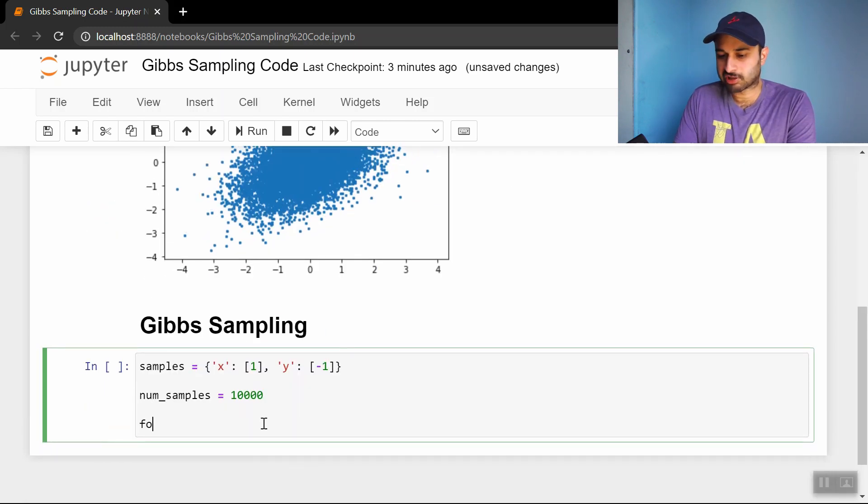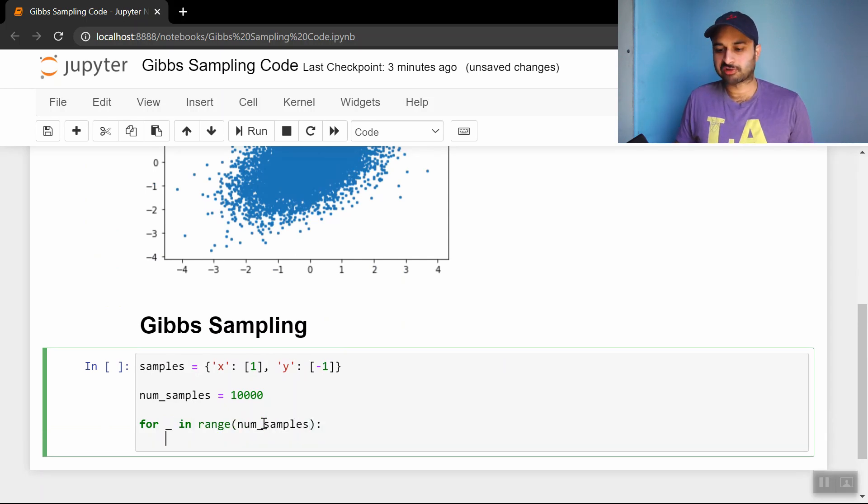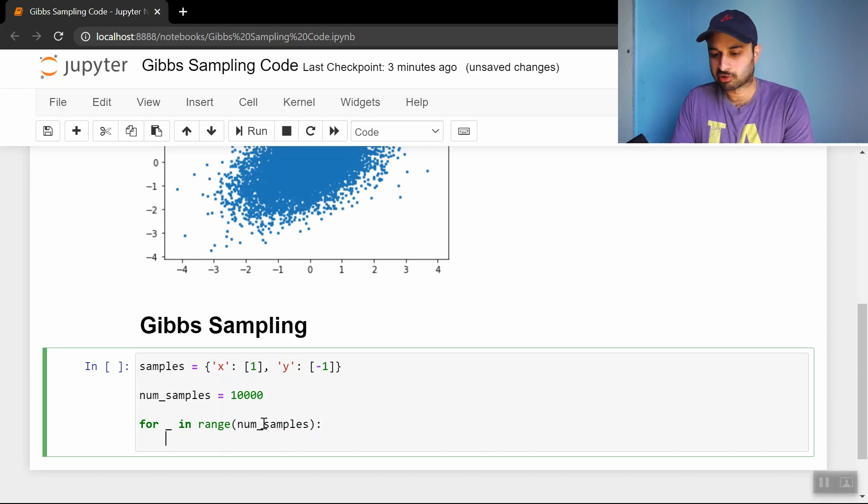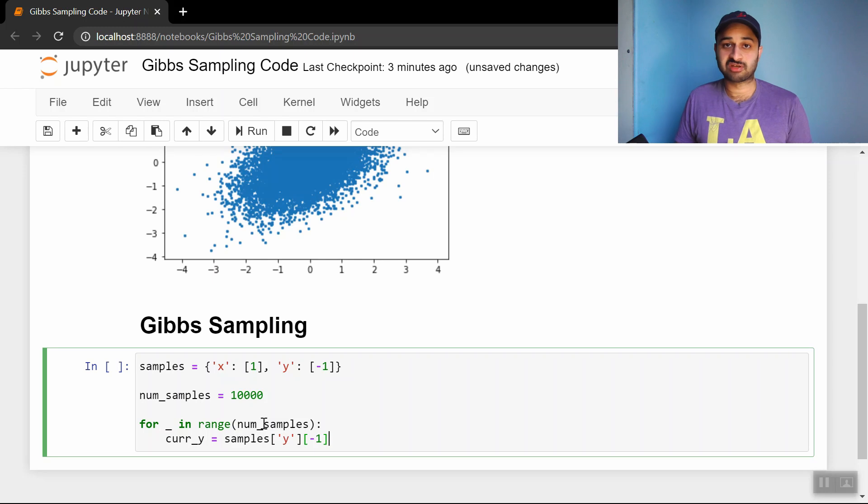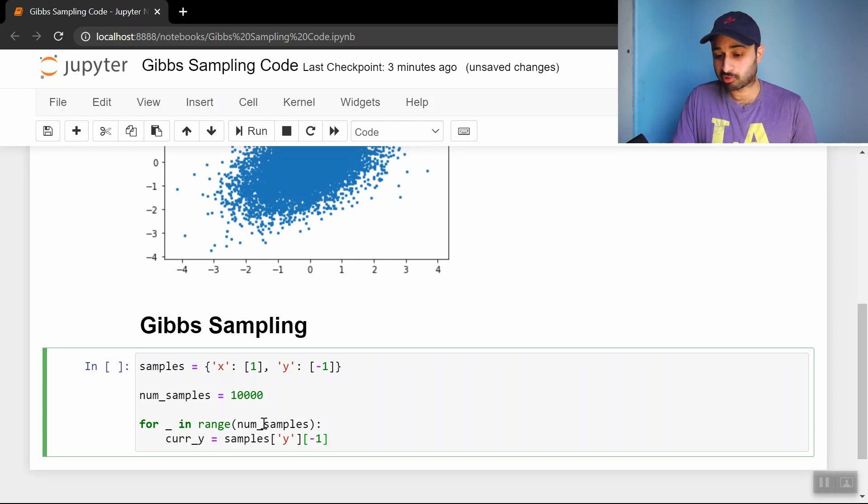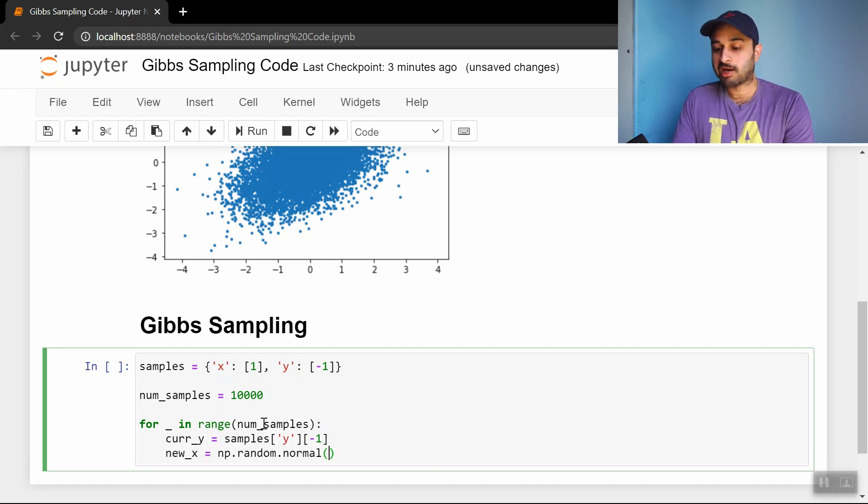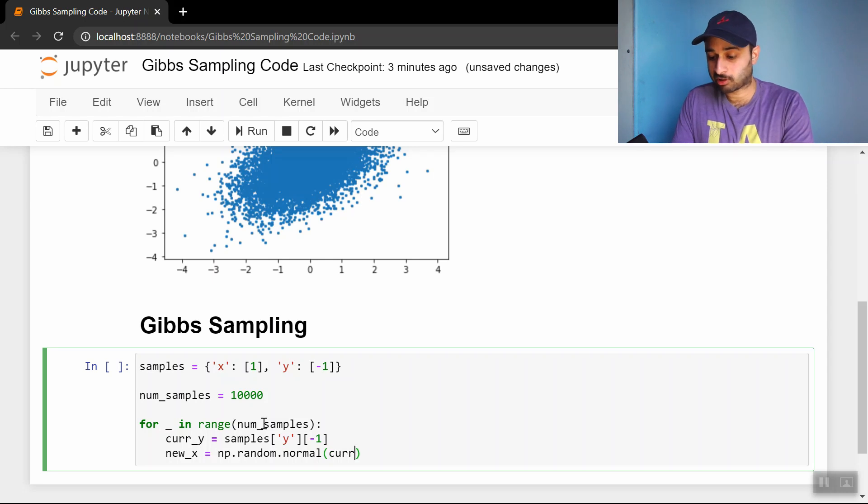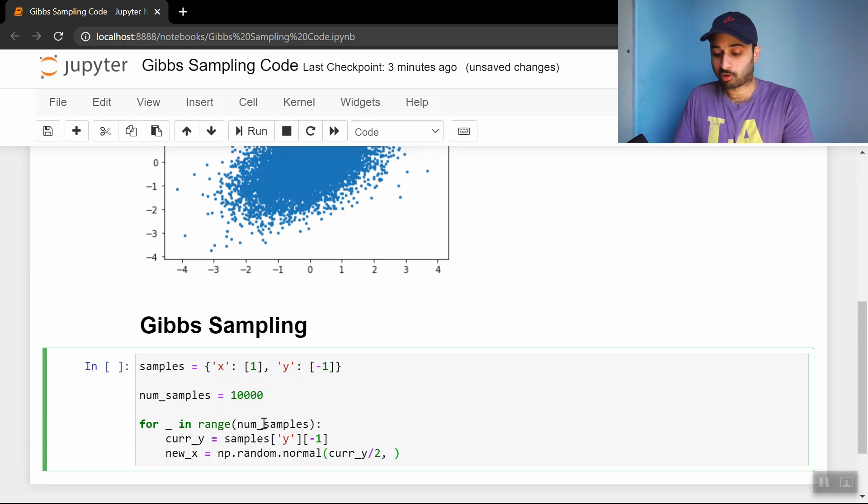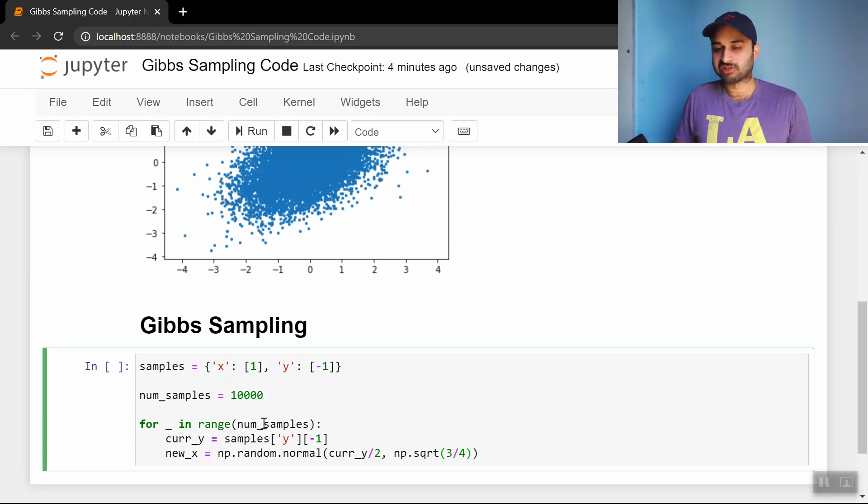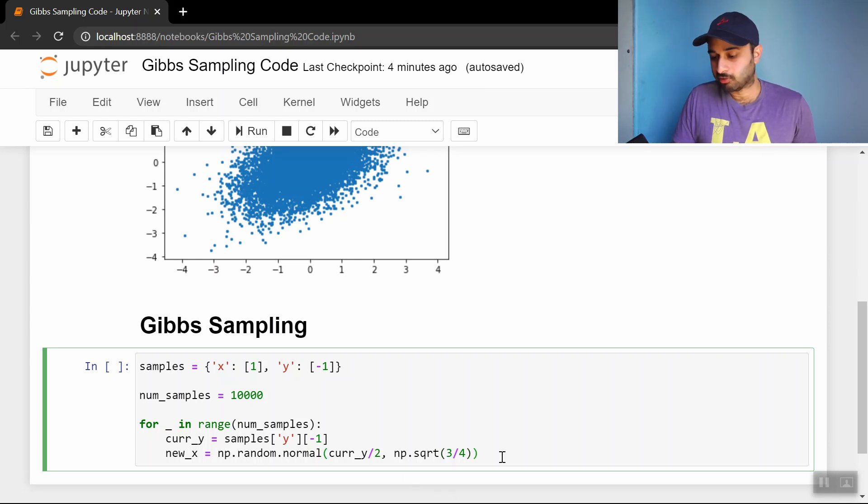We'll say for blank in range num_samples - it's a two step process. First, we need to sample from the normal distribution holding y fixed. cur_y equals samples y negative 1, which gets the most recent value in the y's sampled. Then we sample a new value for x: new_x equals np.random.normal. The mean, from the original Gibbs sampling video, is cur_y divided by 2, and the standard deviation is the square root of 3 over 4. If these numbers seem like magic, they're coming from that video.